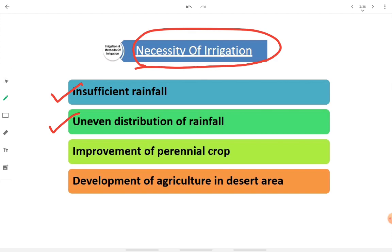The third point is improvement of perennial crops. Perennial crop cultivation means we can grow crops or plants throughout the entire year — 365 days total — without relying on the rainy season. We can have improved perennial crops by providing irrigation. The fourth point is development of agriculture in desert areas. It is nearly not possible to have crops in a desert area, but if we take water there, cultivate some land, bring useful soil, and provide irrigation, we can develop agriculture even in desert areas.